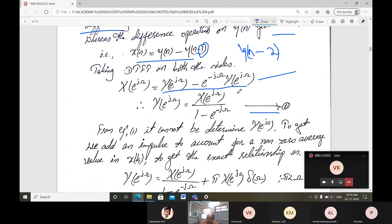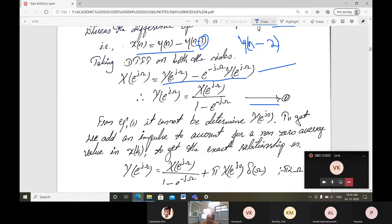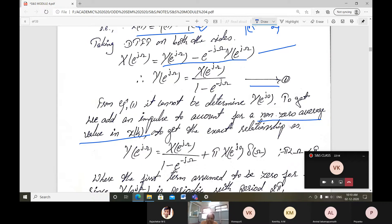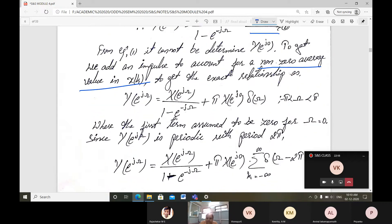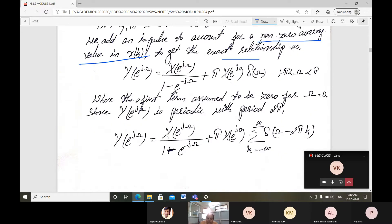From equation 1, the value at e^(j0) cannot be determined directly, so we add an impulse to account for a non-zero average value of x(k) to get the exact relationship. Therefore Y(e^jω) = X(e^jω)/(1 minus e^(minus jω)) plus π times X(e^jω) times δ(ω), where ω ranges from minus π to plus π. The first term is assumed to be zero when ω equals zero. Since Y(e^jω) is periodic with period 2π, we can write the full expression.